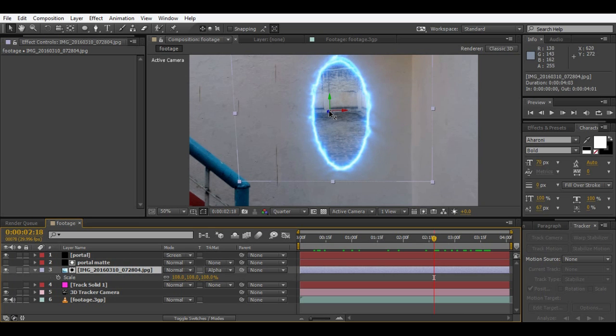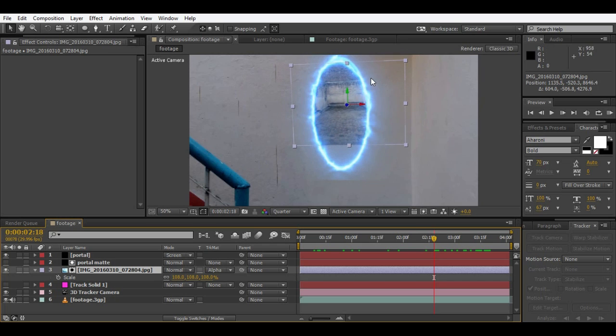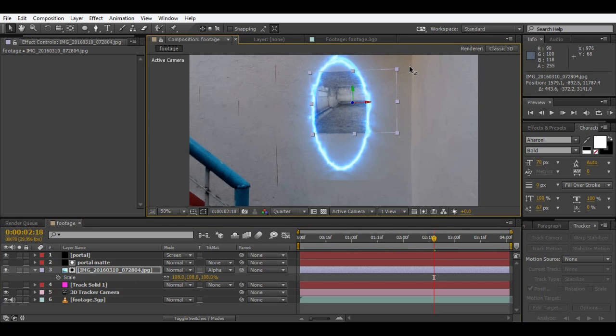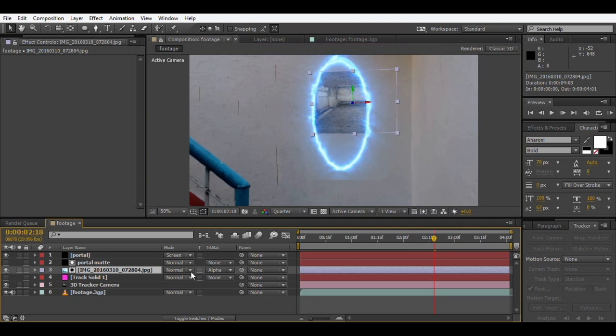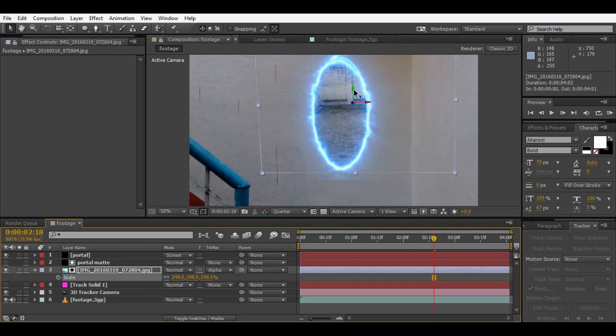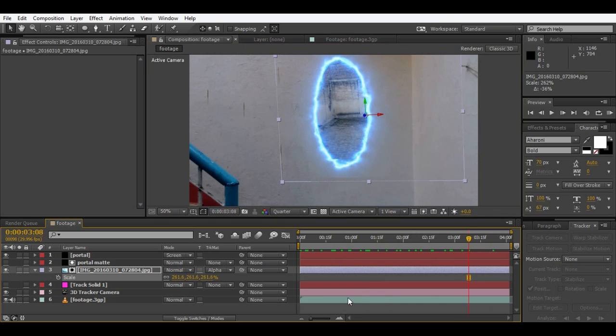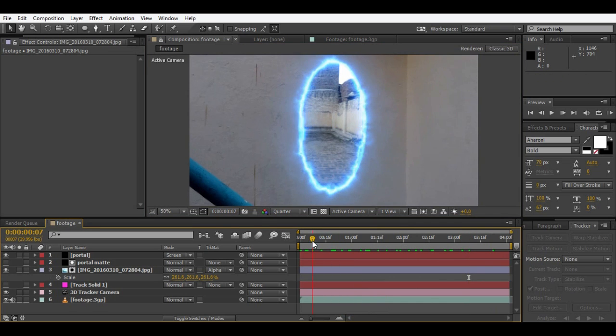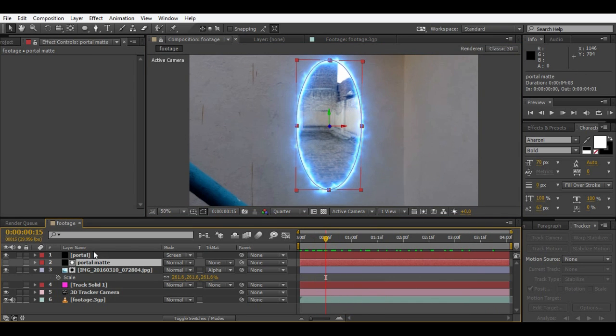Drag it as far as you think looks good and scale it up again. So here we are with the effect.